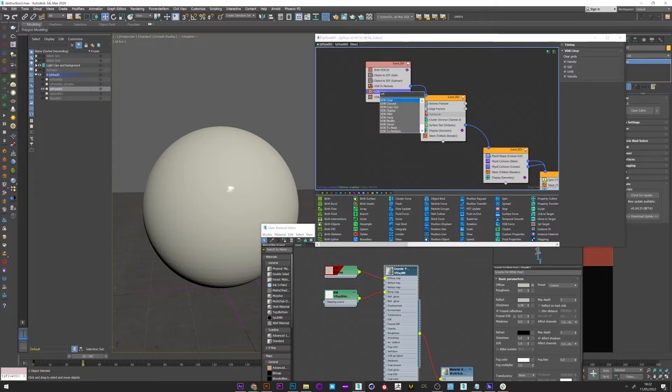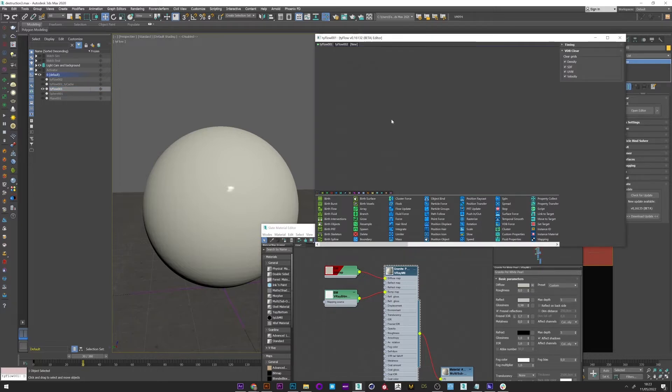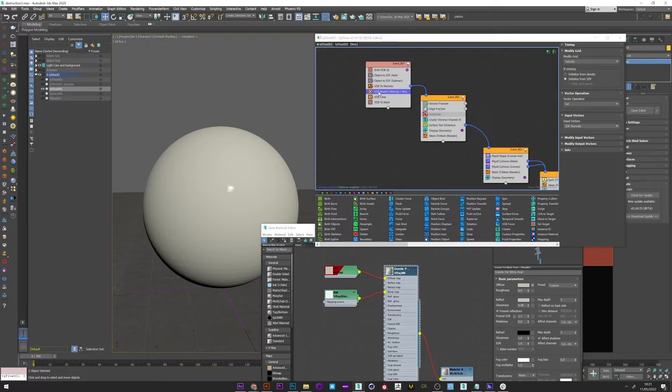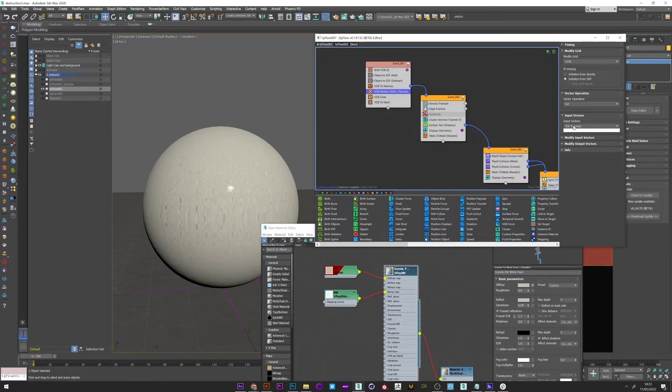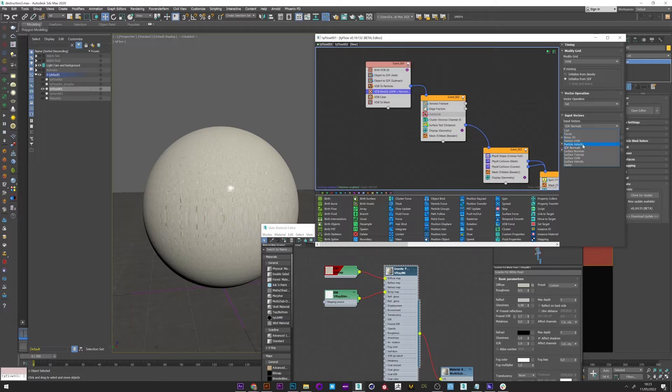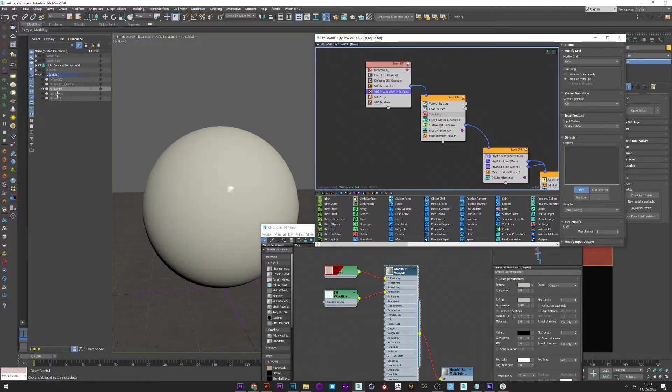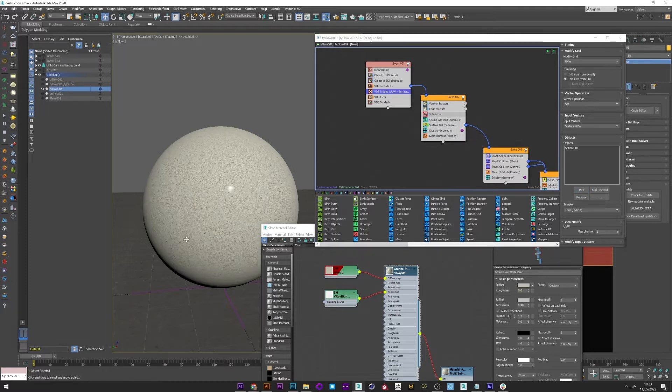For this we will add a VDB modify operator. Select UVW for the grid. For the input vector we therefore select UVW surface. And finally we pick the sphere one. And it's perfect.